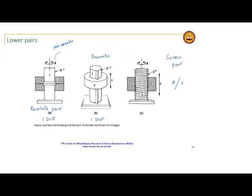If s equals 0 that is the case of the revolute joint; if theta equals 0 that is the case of the prismatic joint — which means you have a lead of either 0 or infinity, denoting the revolute or prismatic joint respectively. In screw theory this notation is used; the screw pair is a common notation that can designate all three types of joints. The screw pair is also a 1-degree-of-freedom joint.